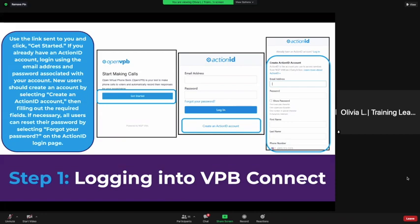You need to fill out the required fields, which is your email address, then you create a password. If necessary, you can reset your password by selecting 'Forgot Password' on the login page. If you've already done a VPB, you're going to click 'Login.' If this is your first time using VPB Connect or a VPB in general, click 'Create an Action ID account,' and this is what the screen is going to show up as.